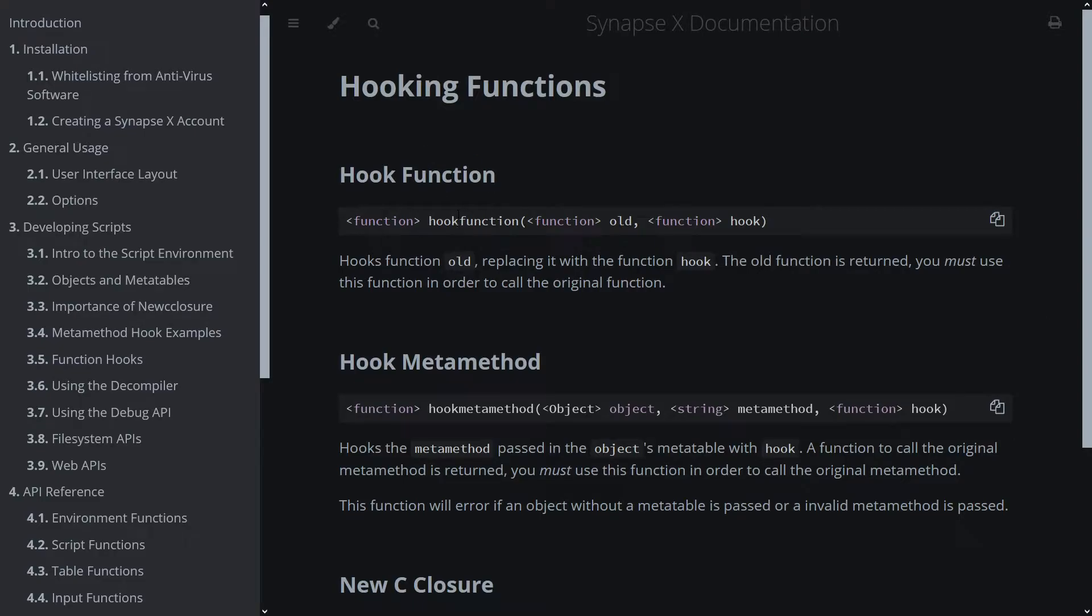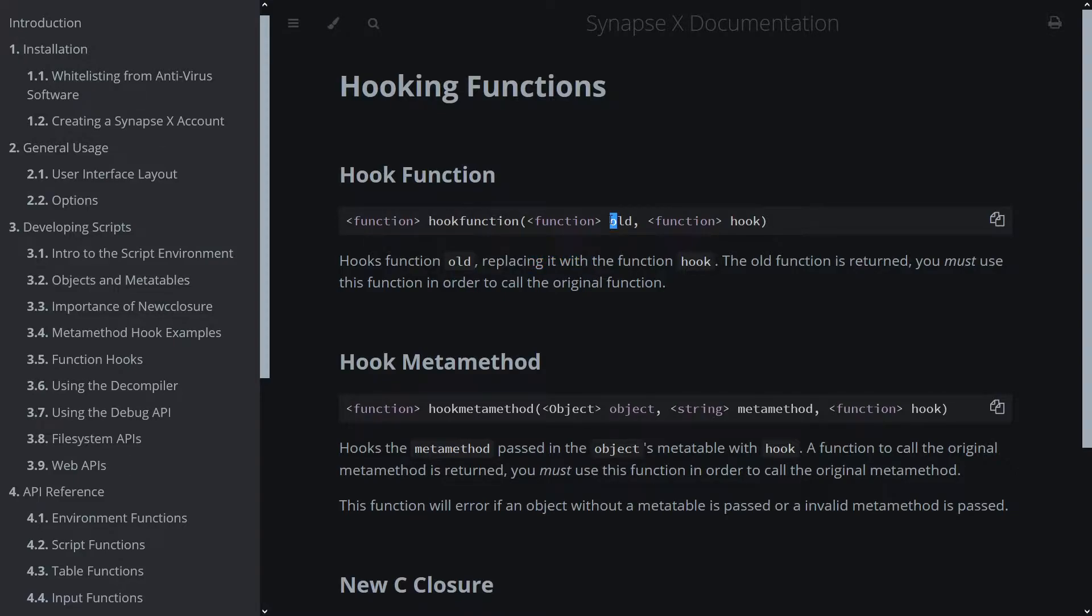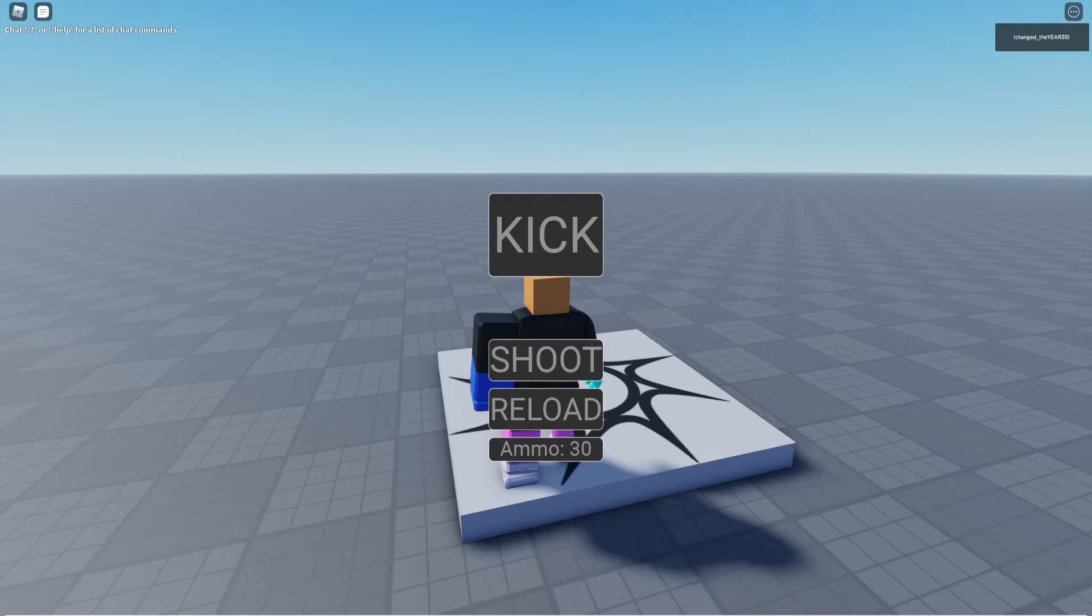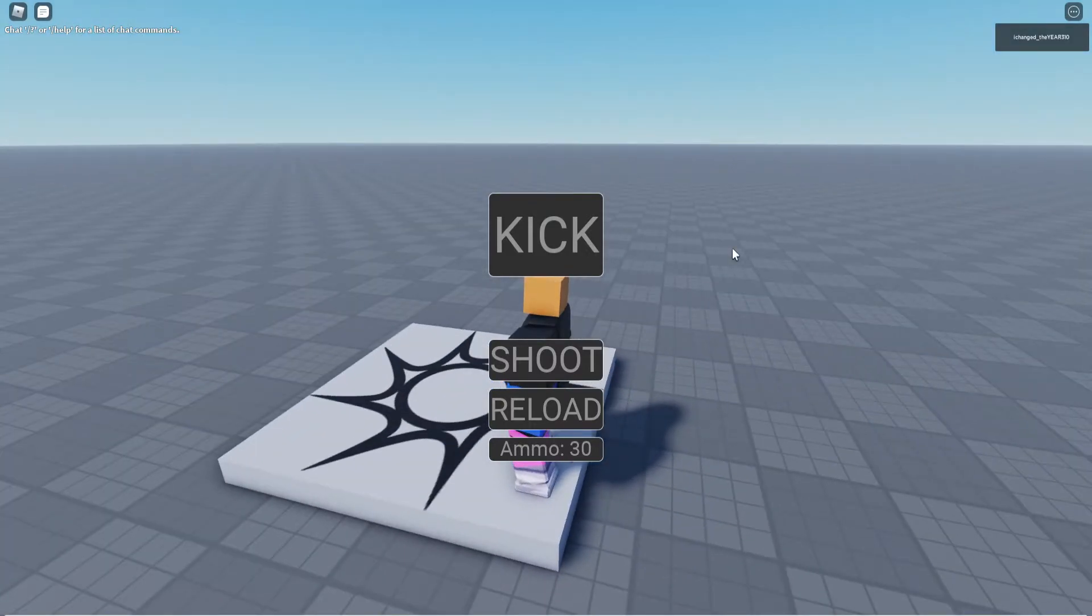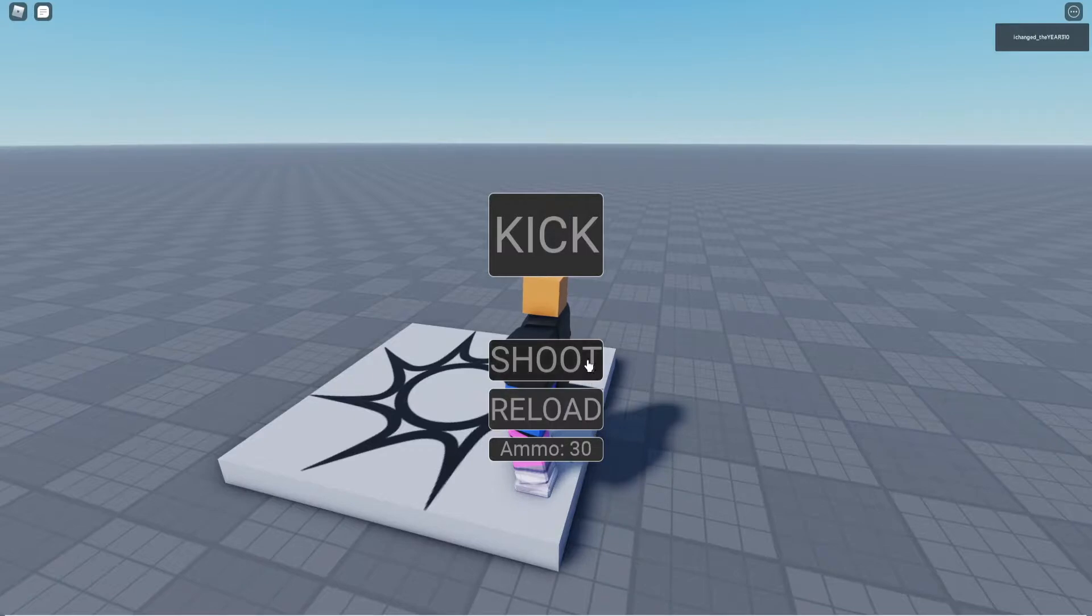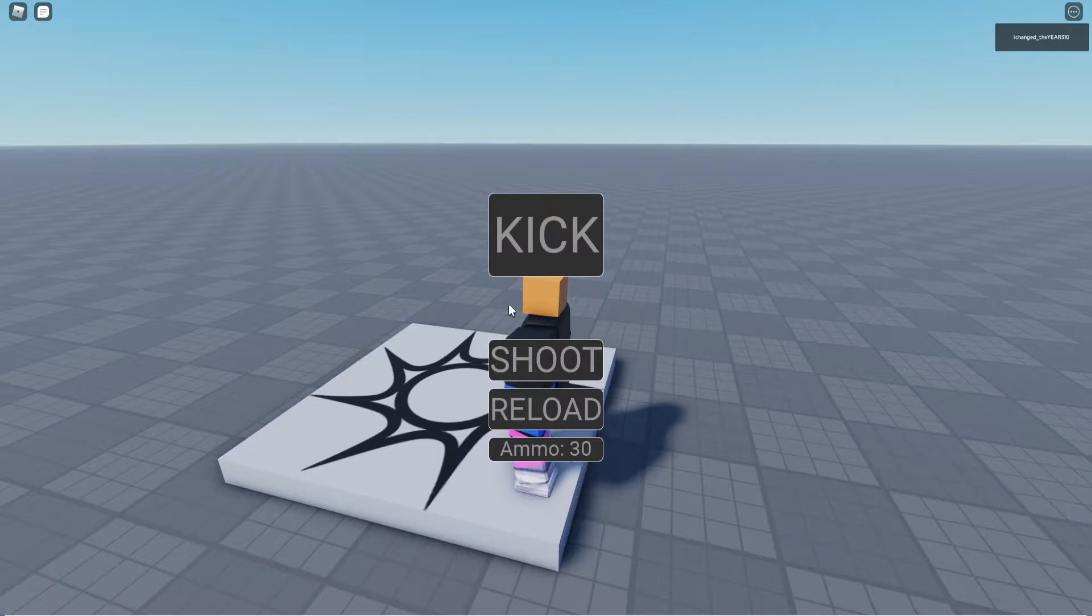A hook function is a function that you can use to replace a function so that the game calls your hook instead of the real function. So I have a game here once OBS shows Roblox and it has a couple buttons here. We have shoot and we have reload.